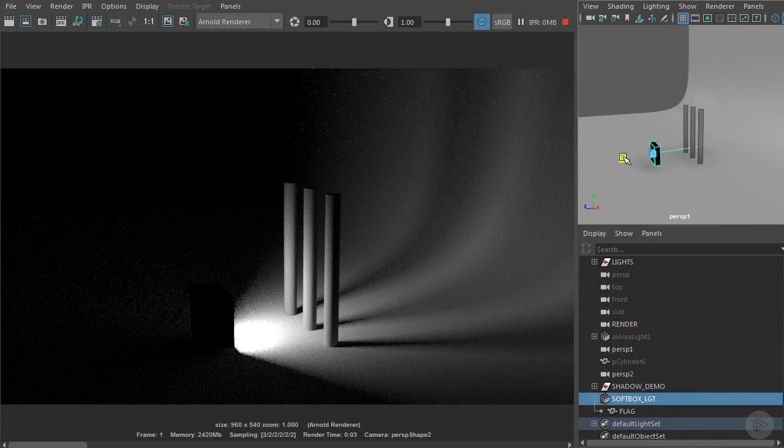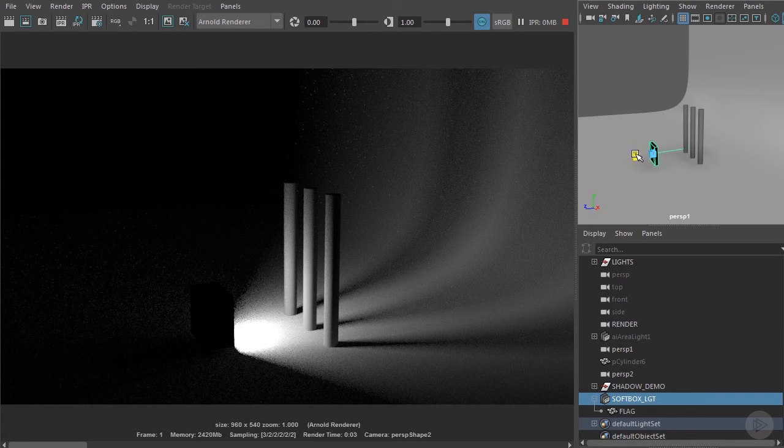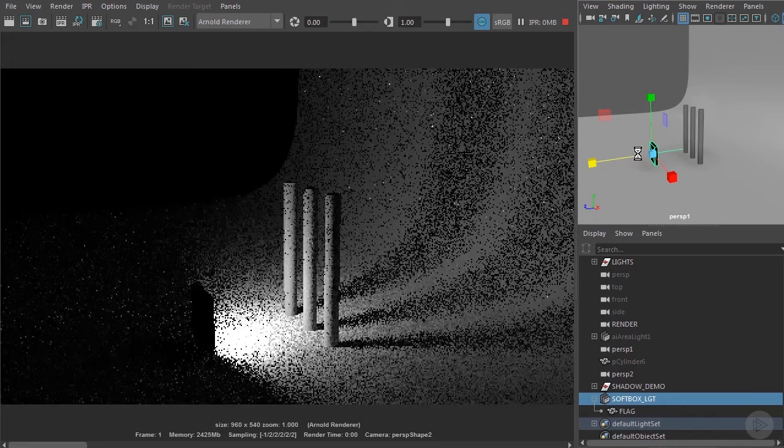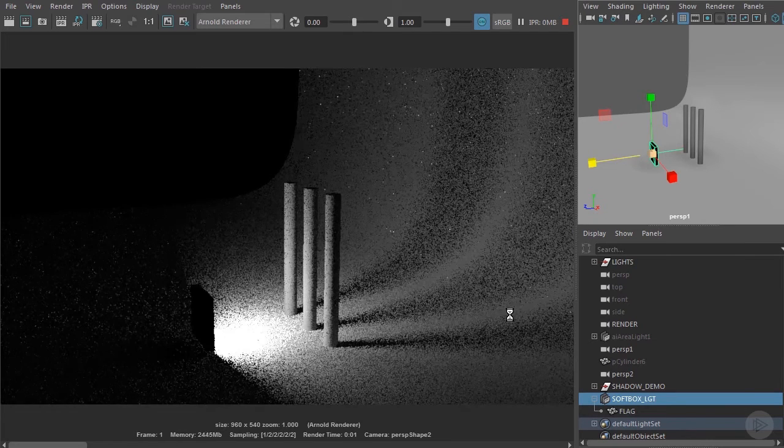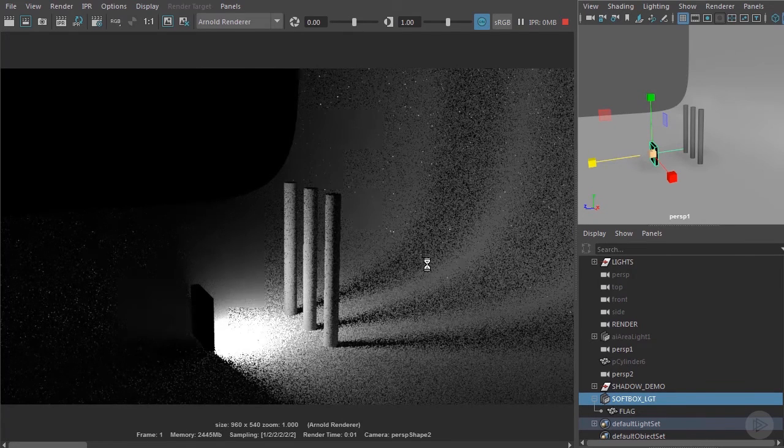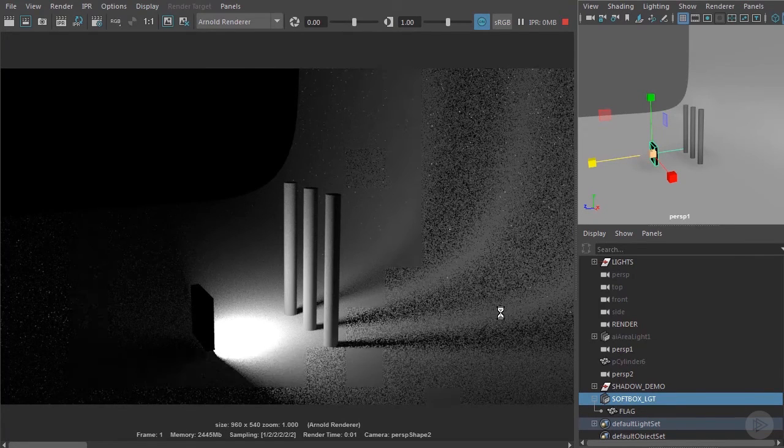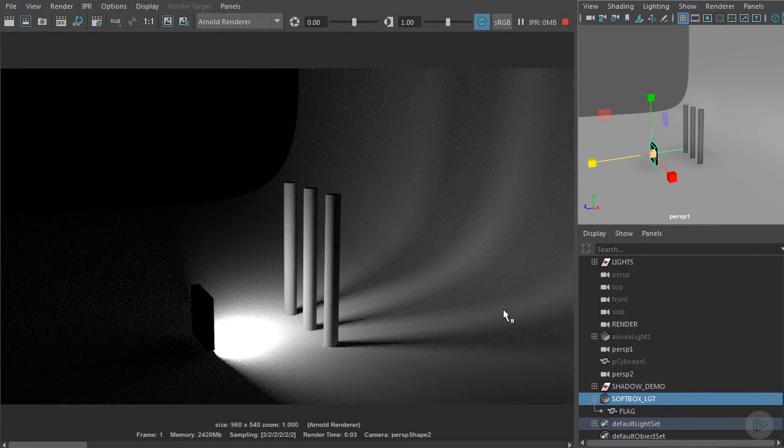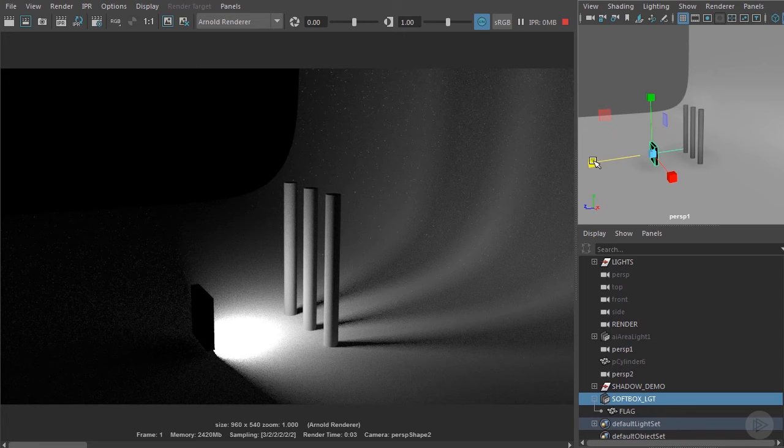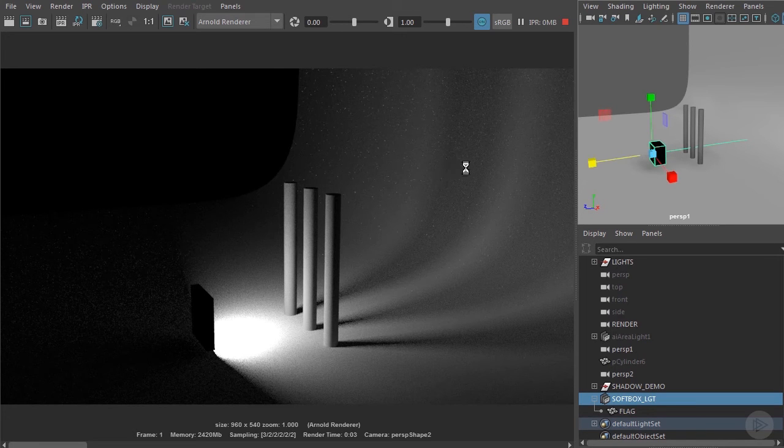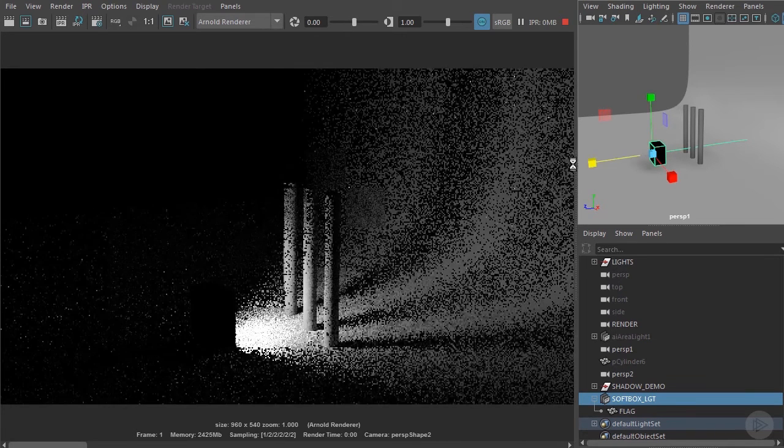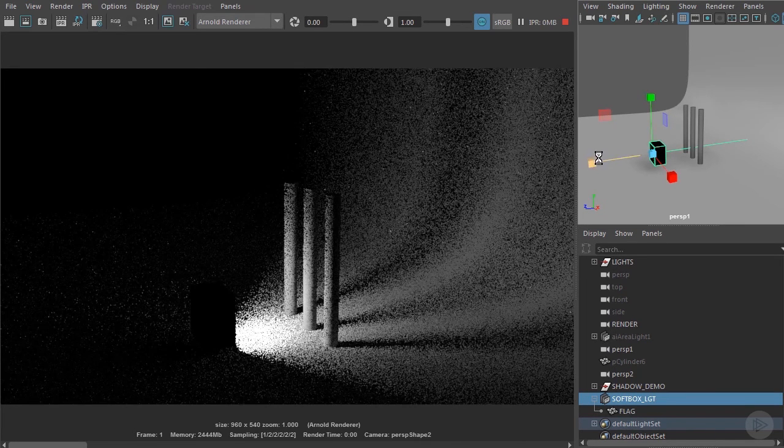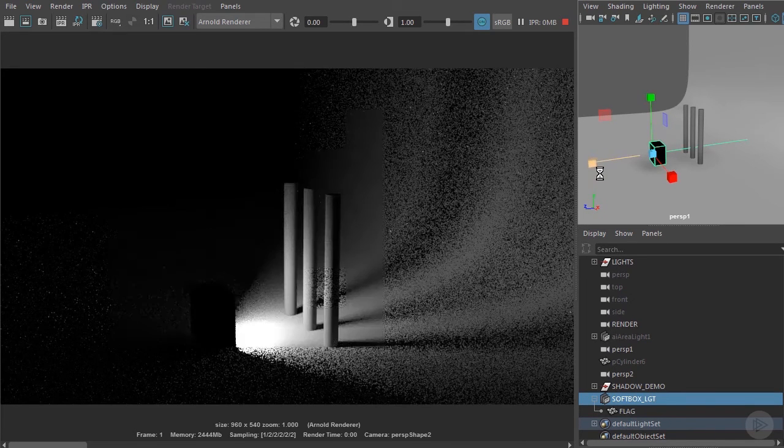Now when I adjust the flag, these shadows remain the same. It's not adjusting the quality of the light itself. It's simply adjusting the light spill and fall off in the surrounding areas.